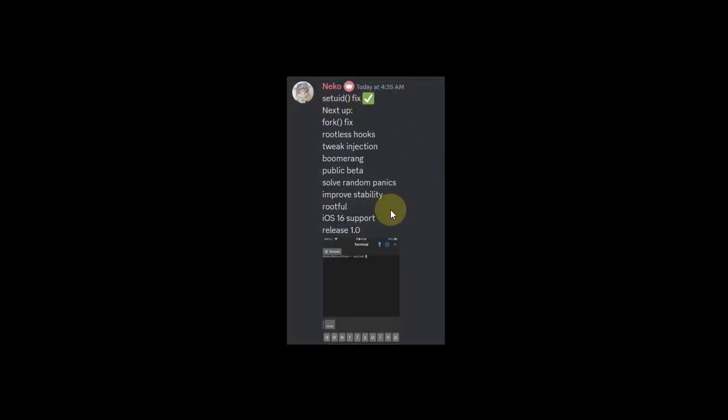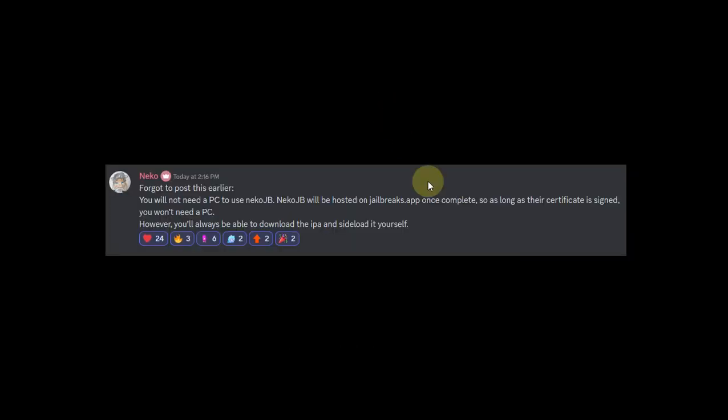If you check out the set uid fix, you can see the terminal is now properly working. As you all know, you'll be able to install the IPA using Sideloadly or AltStore, but you'll also be able to jailbreak your device without a computer.